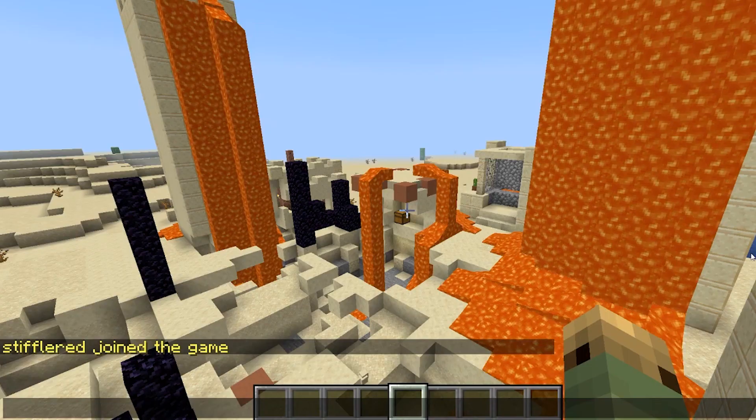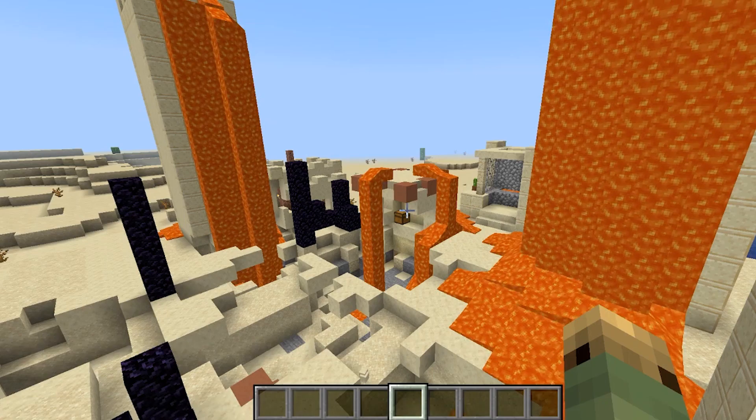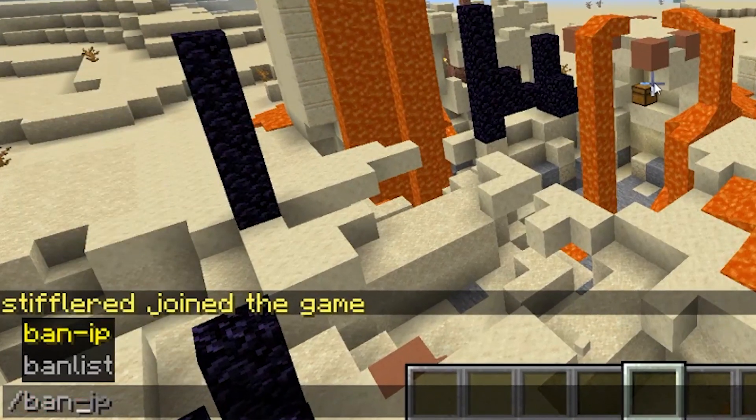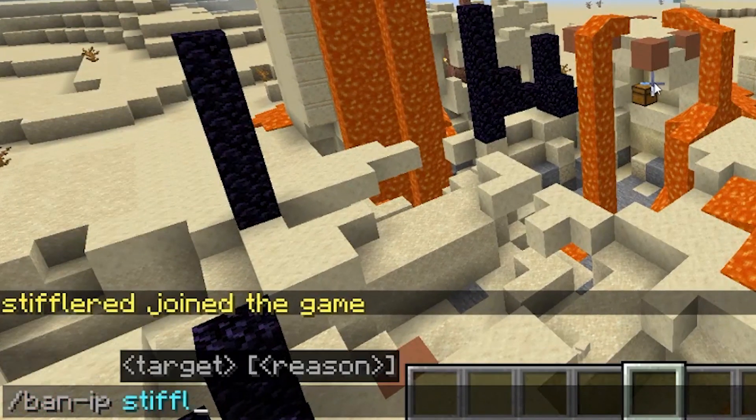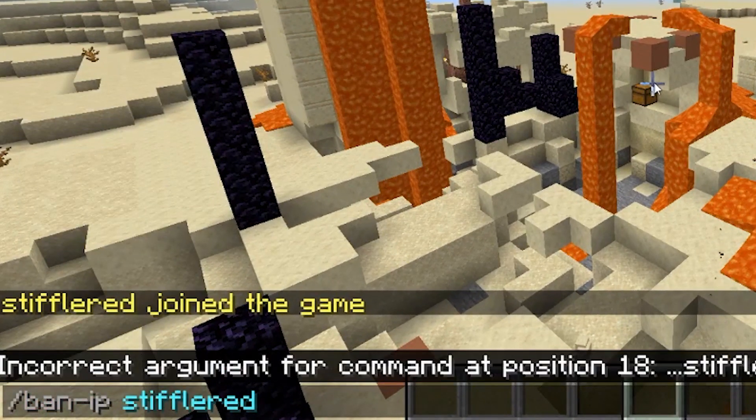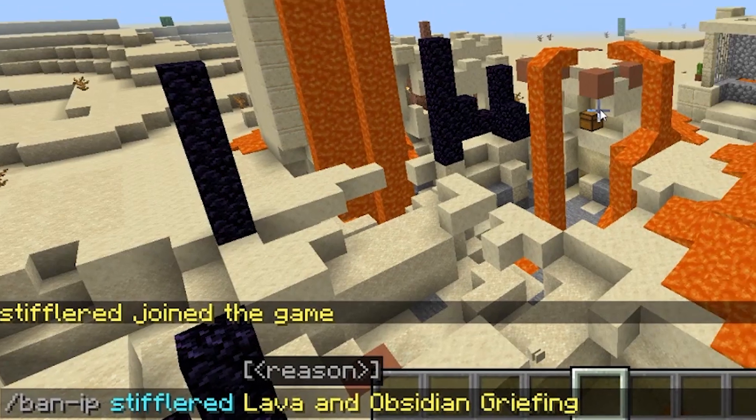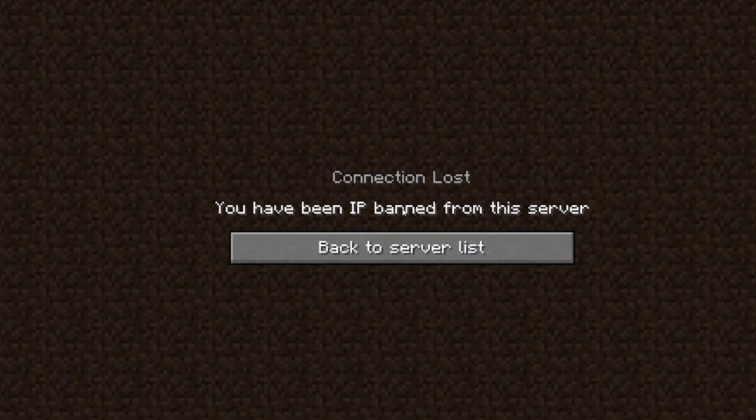To use the IP ban, if the player is currently online, simply type forward slash ban dash IP, type their username, and then a reason for the ban, and you're good to go.